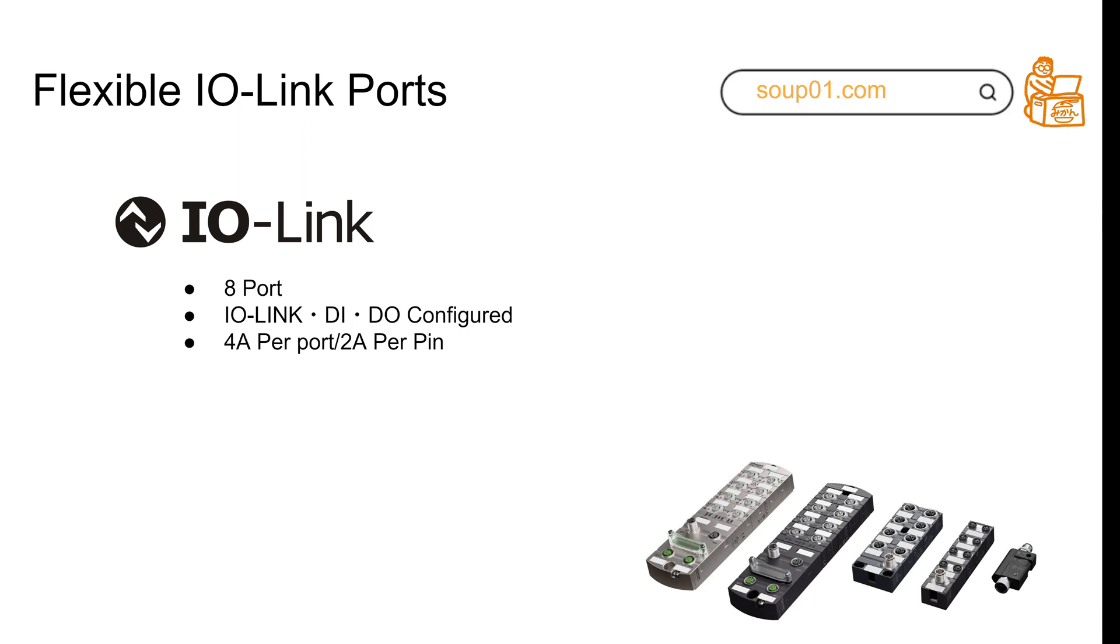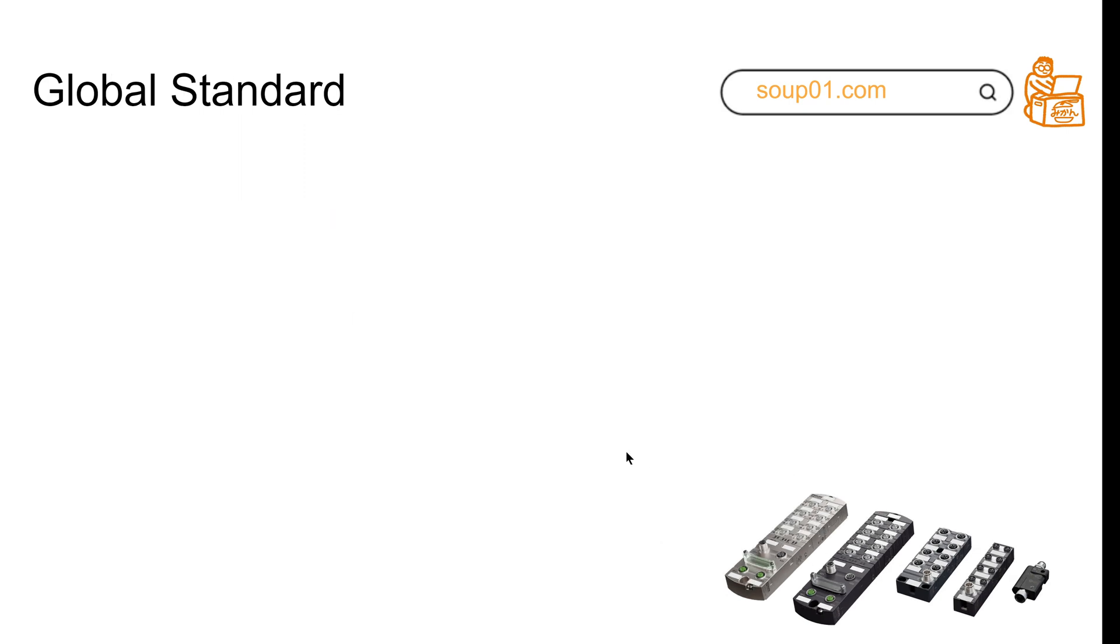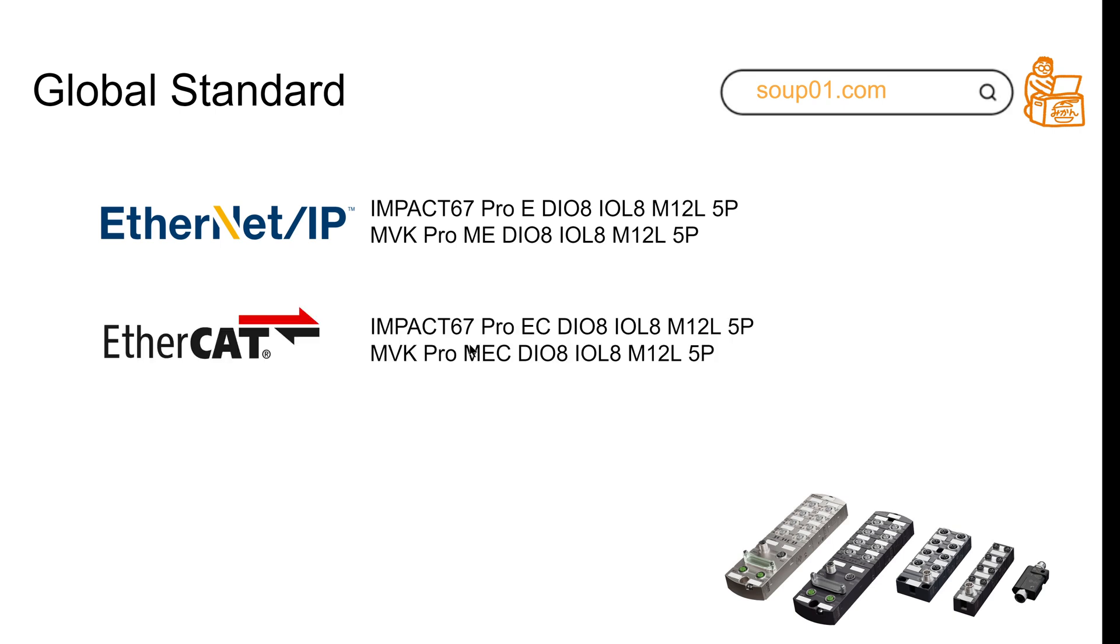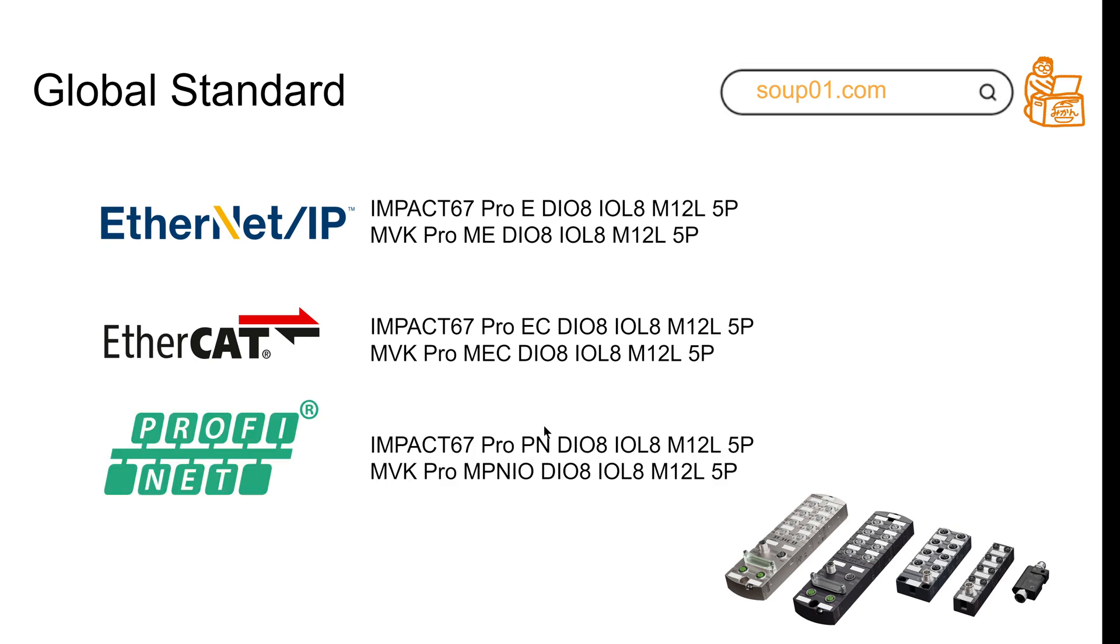For global standards, depending on which model you order - the basic one has Ethernet IP. If you want to use EtherCAT, they can provide models with EC model numbers. And if you want to use Profinet, they provide models with PM model numbers.